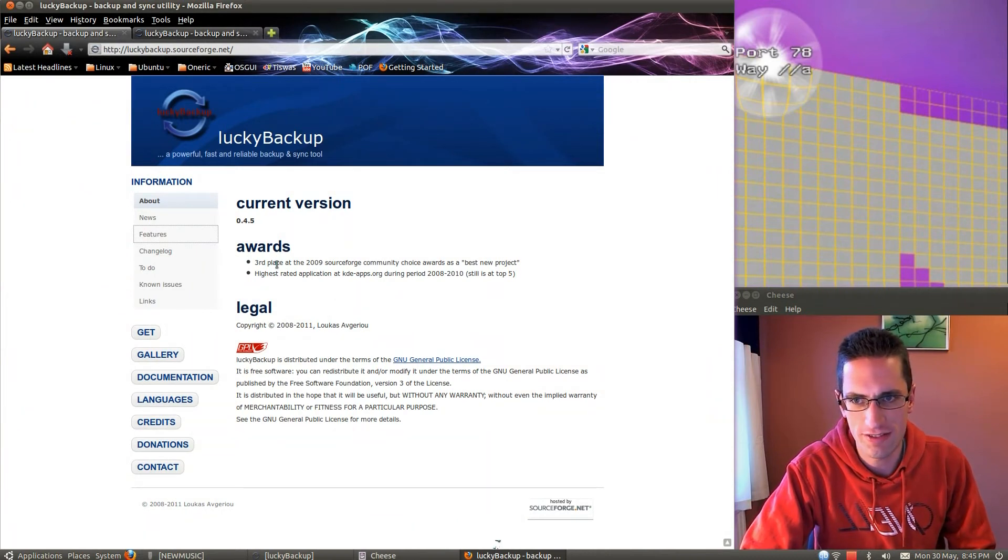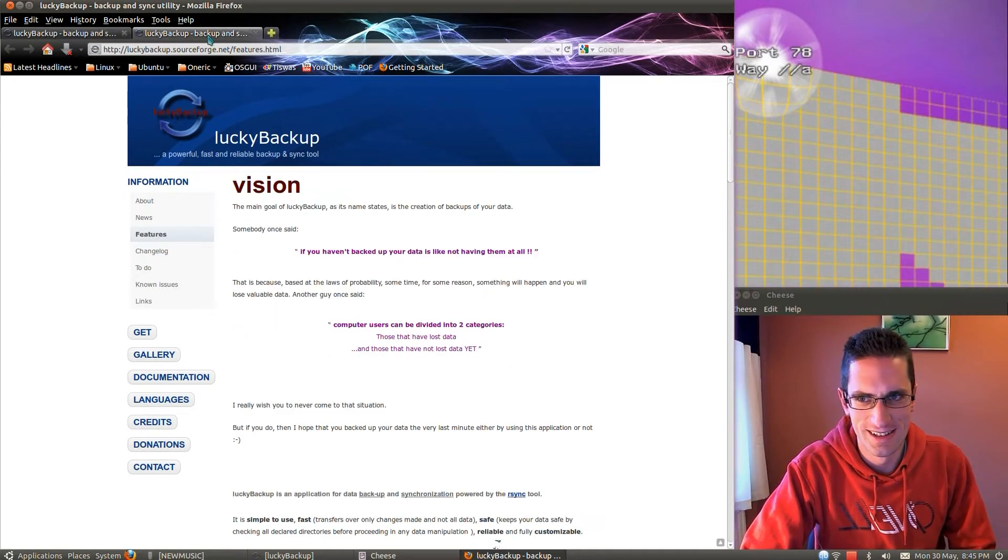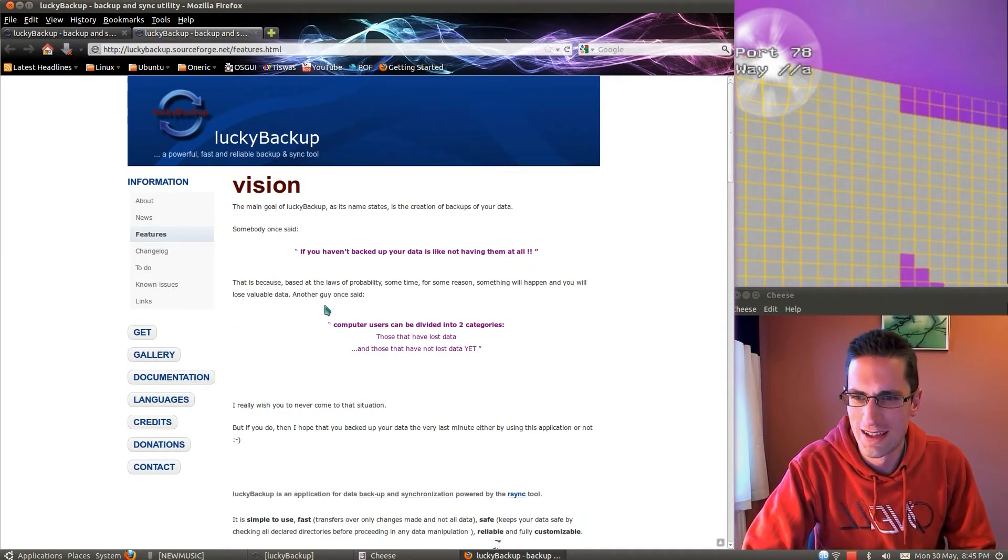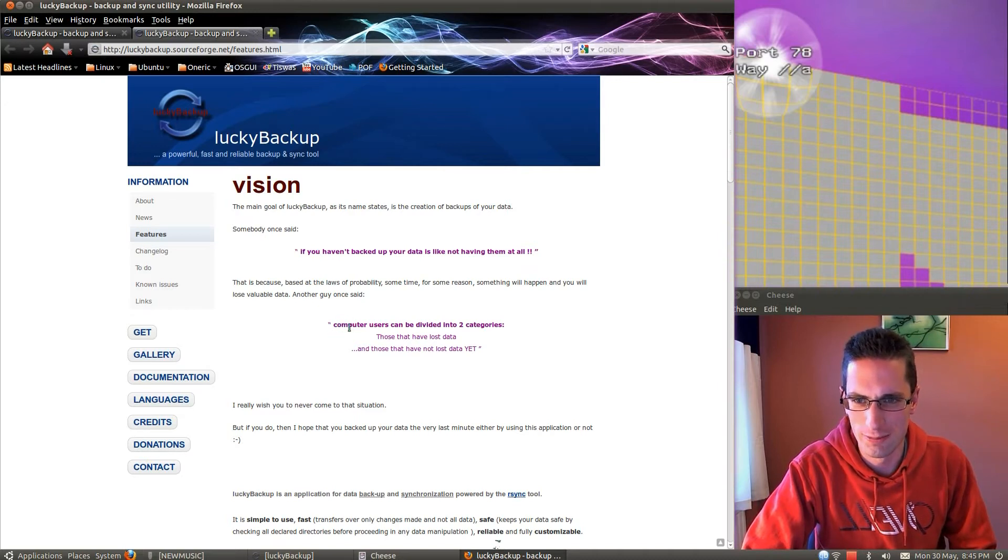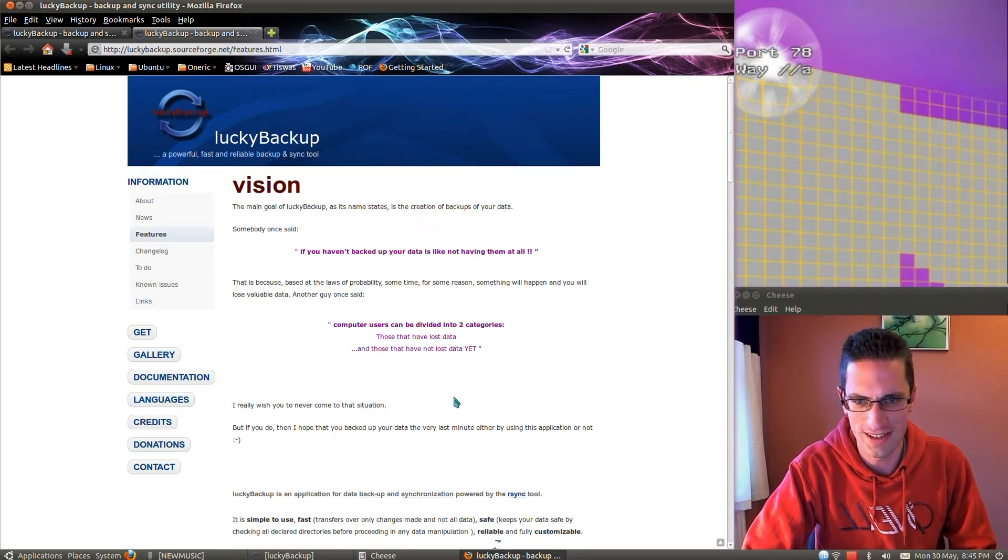I bet you never guess what it does. Backs up data. Kind of a giveaway with a name wasn't it? Anyway, I like the quote on the website here. Computer users can be divided into two categories, those that have lost data, and those that have not lost data, yet.